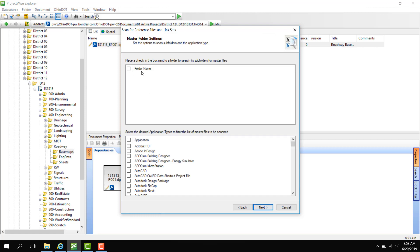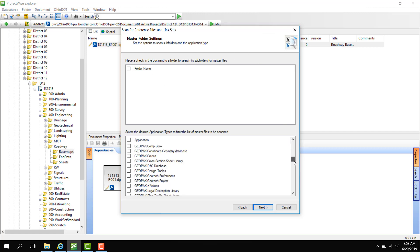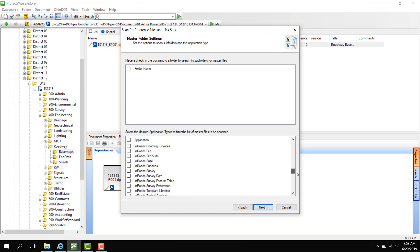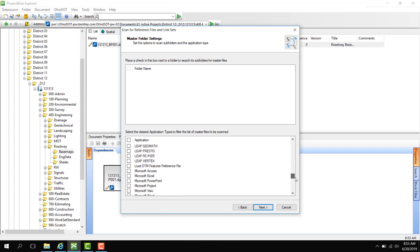Here is where we select the subfolders to search for master files. Since we clicked on a master file, we don't need this section. Next, we're going to do an application here and select MicroStation.